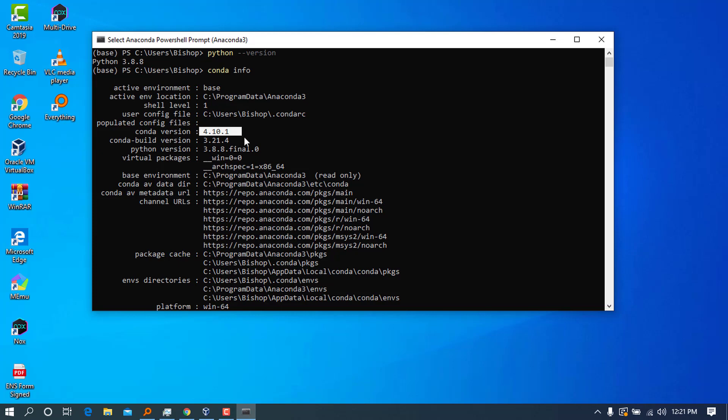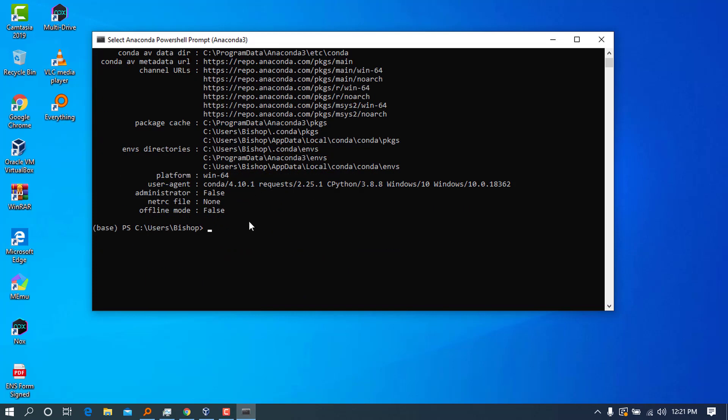When you try to check the conda version, you can see we have now version 4.10.1. Whenever we want to install any package, for example, I want to install like 'conda install numpy,' we proceed like this because conda is the package manager that will help us to install this. So that was for the PowerShell Prompt.